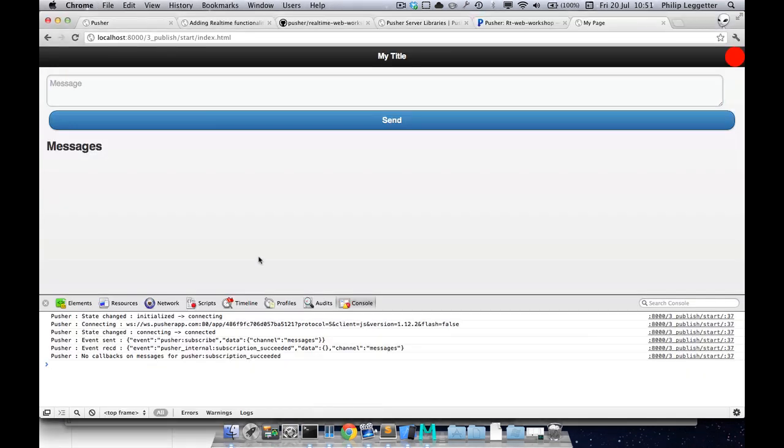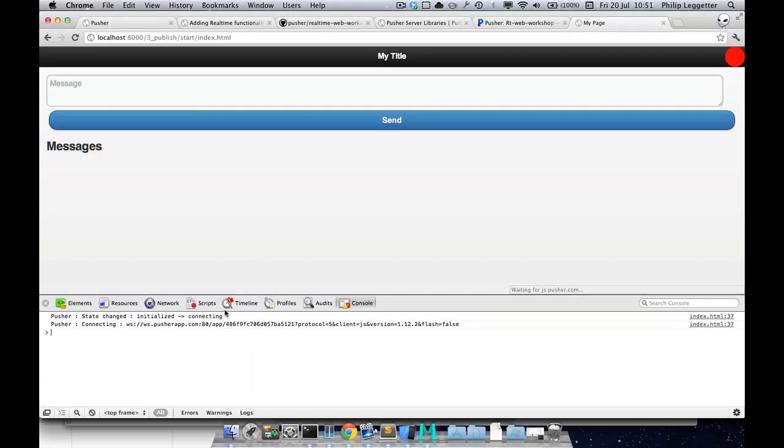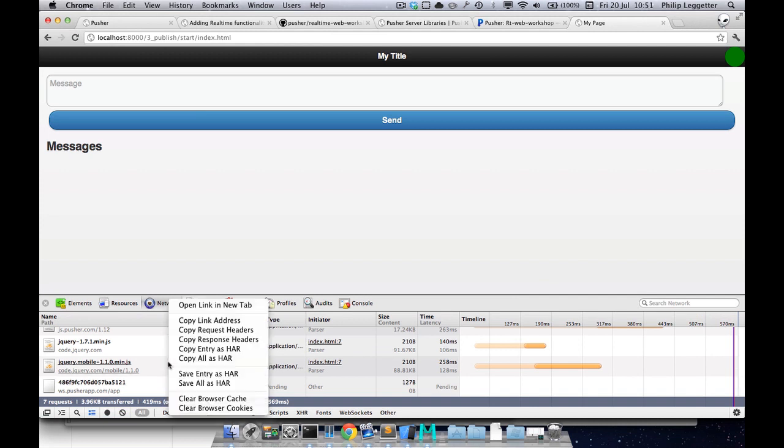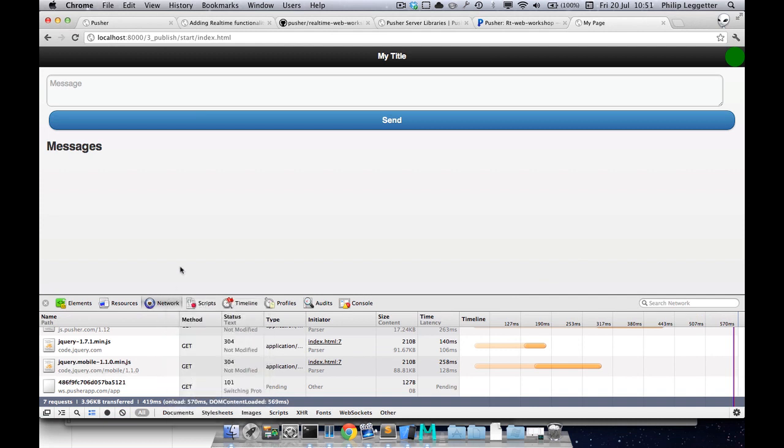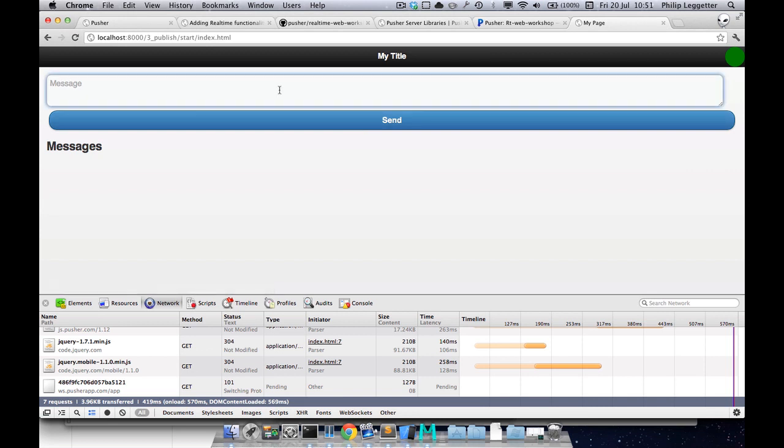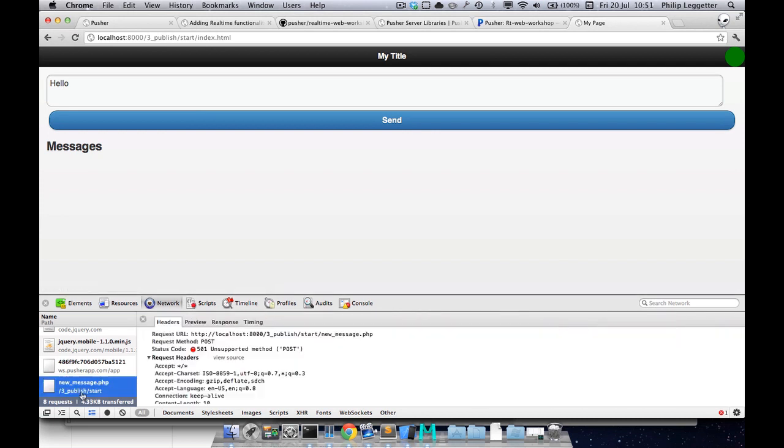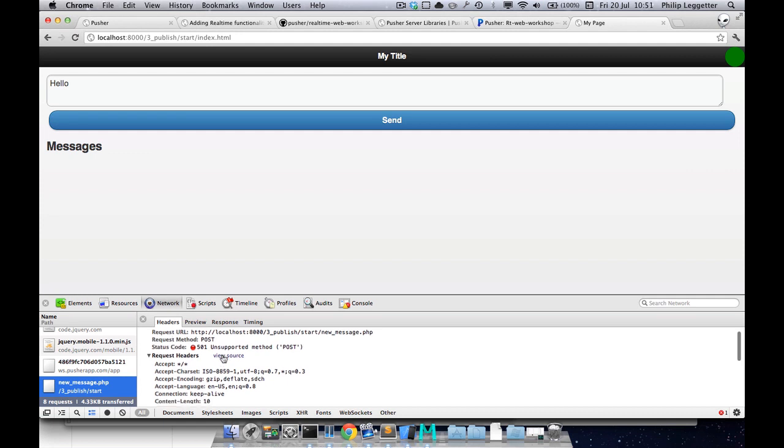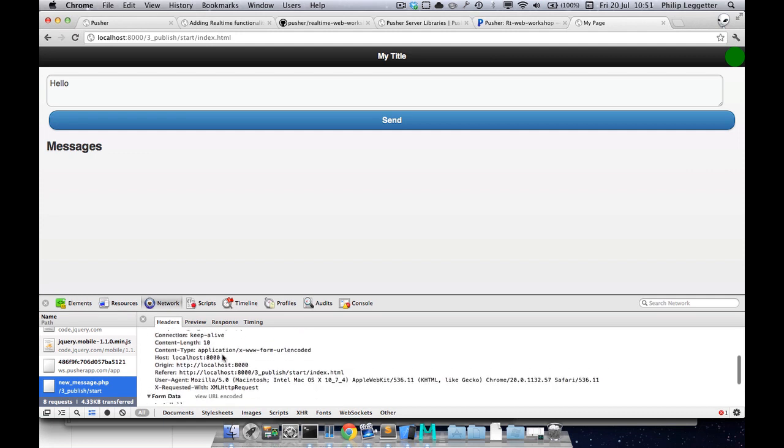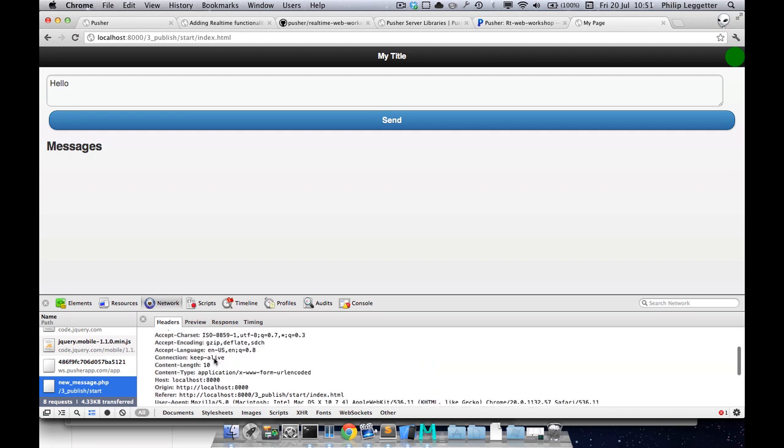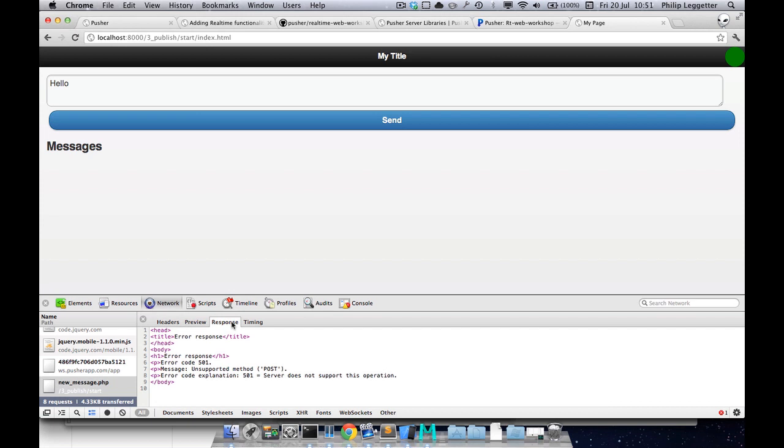If we jump in here, reload the page to get the new content and look at the network tab, if I click send nothing happens because there's no content. If I put in some content and click send, we can see there's a call that's being made. You'll see the form data we're sending, text: hello. The response is 500 server error because we don't support the operation.